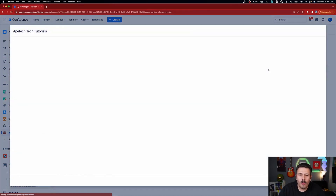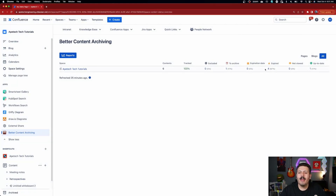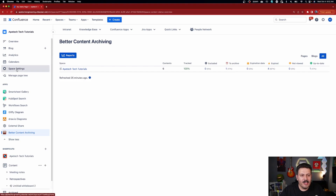Now when we go back to Better Content Archiving in the app, it runs its analysis again, and this time you can see we have one page To Archive — and the Up to Date count came down by one. We now also have four expired pages. These are pages that haven't been updated in a year, so the plugin flags them as worthy candidates for review and potential archiving. Once pages are in the right column — To Archive or Expired — the automation rules built into the plugin will automatically take care of archiving them for you.